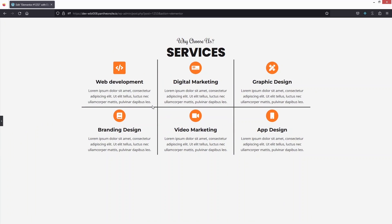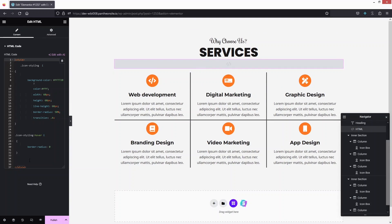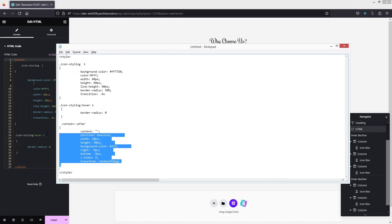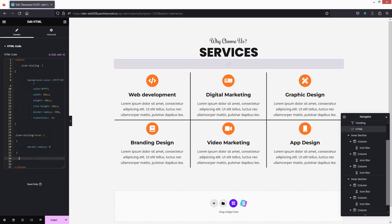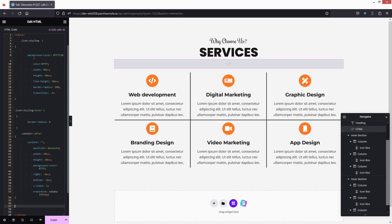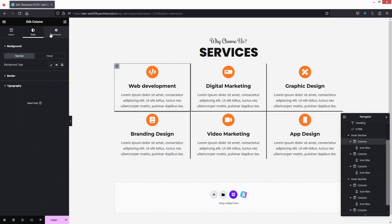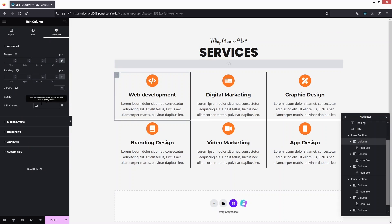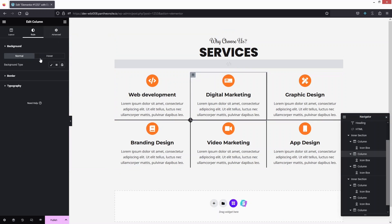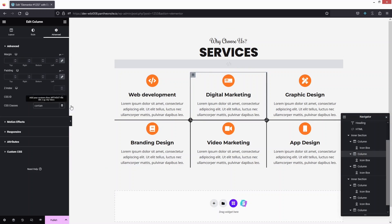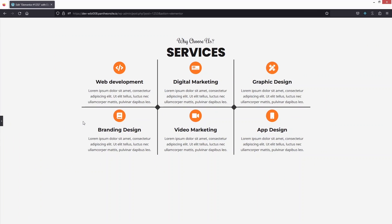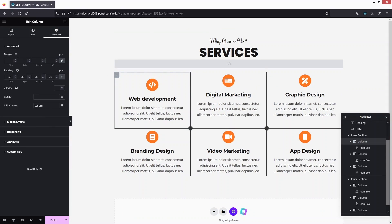Now I need to add a dot between the border lines using custom CSS. Click on the HTML widget, go back to Notepad, copy the dot CSS code, and paste it. Add the content class to the first service box and also to the Digital Marketing box. Close the editor — it's looking better. Add some spacing to the service boxes as needed.